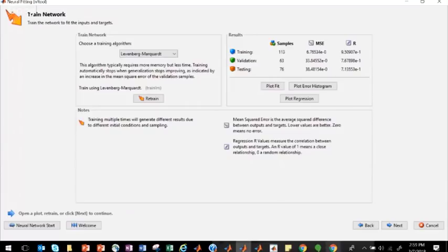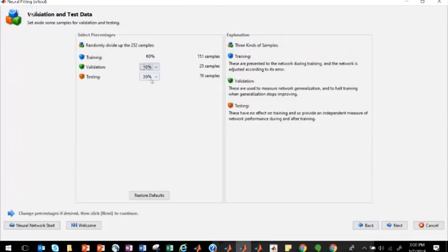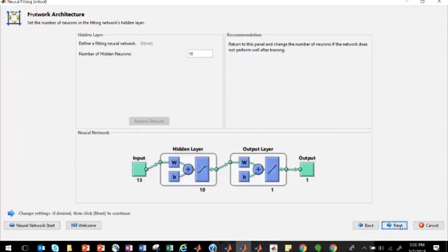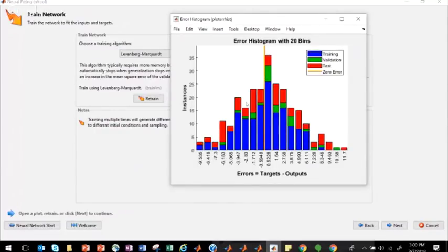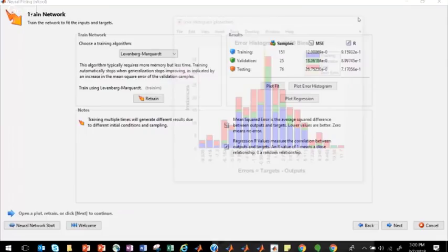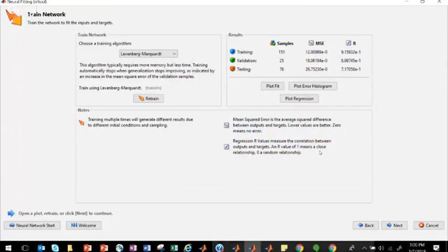Reducing validation to 10% and increasing training to 60% improves results. The error histogram now shows the minimum error lying between minus 9 and plus 11, compared to errors as large as 40 in the previous case. This demonstrates how the training-validation-testing split significantly affects network performance — more training data generally leads to better model fit.